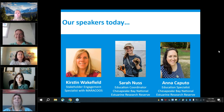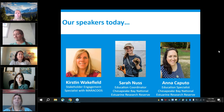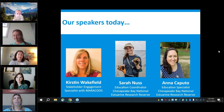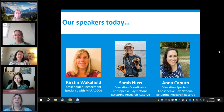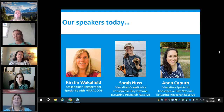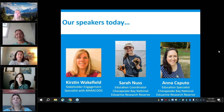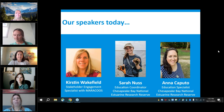Also joining us is Anna Caputo, marine education specialist for the Chesapeake Bay National Estuarine Research Reserve in Virginia. She earned her master's degree in marine science from the Virginia Institute of Marine Science and began working with the research reserve with a focus on outreach programming. Anna spent her graduate assistantship helping create curricula on coastal acidification and climate change for teachers. Thank you to our speakers — we'll start the presentation and turn it over to you.